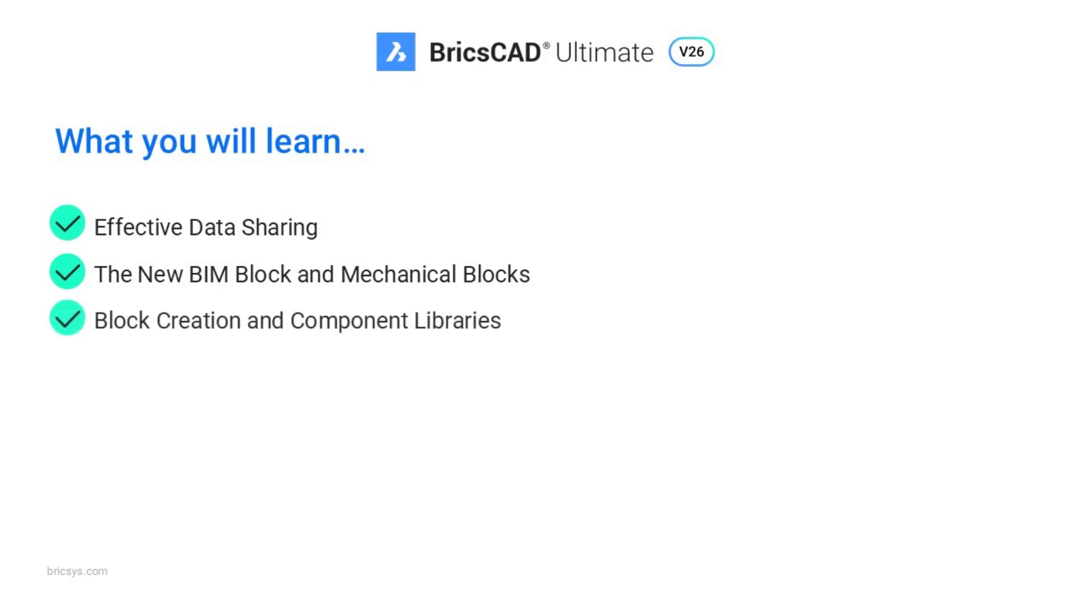I'll go through a full workflow of library component creation to include block creation, adding constraints, applying and flexing parameters and converting your legacy components.